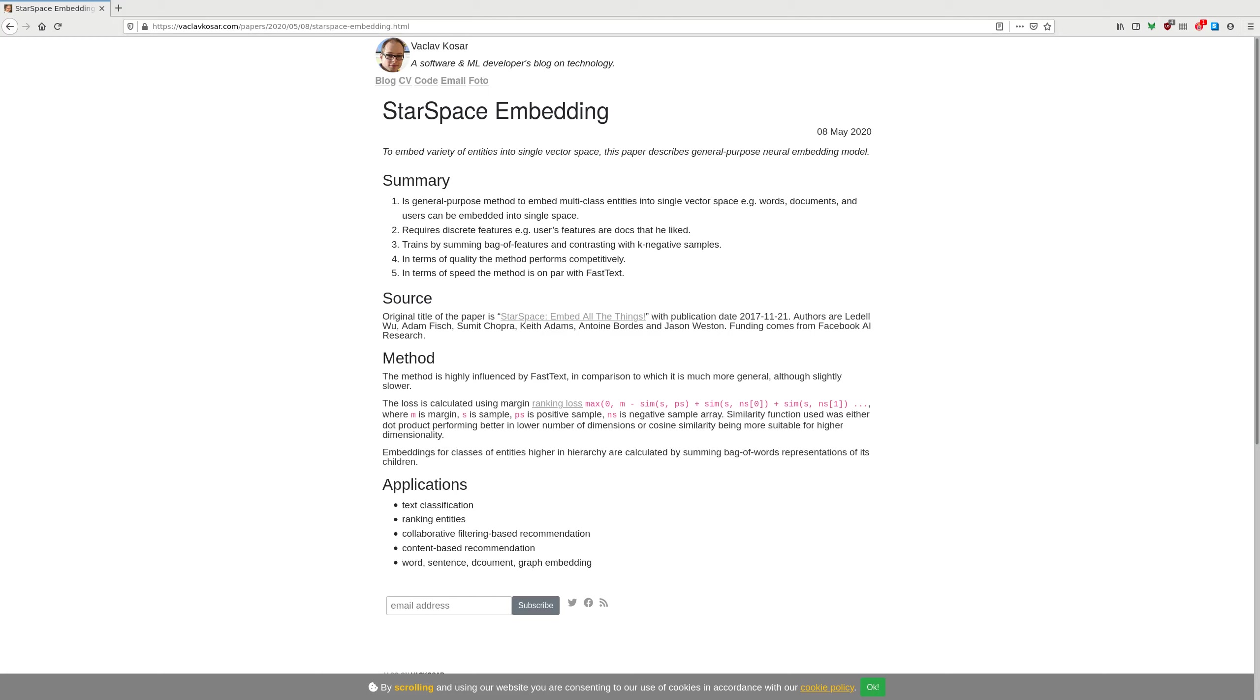FastText embeds n-grams and because there are too many n-grams that exist, they don't actually hold all of them. They have some kind of hashing function, they use hash tables to speed this up and throw away rare n-grams.